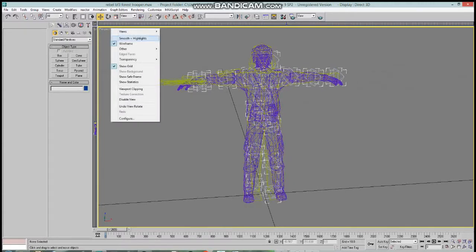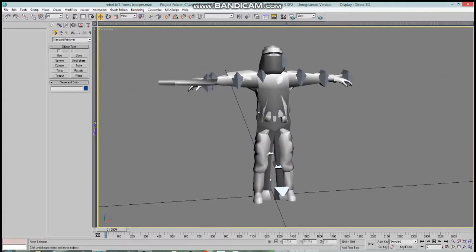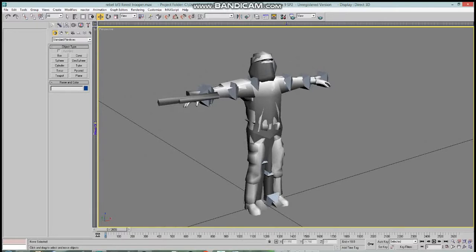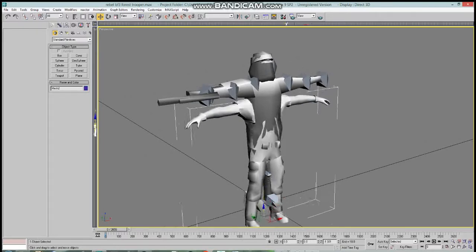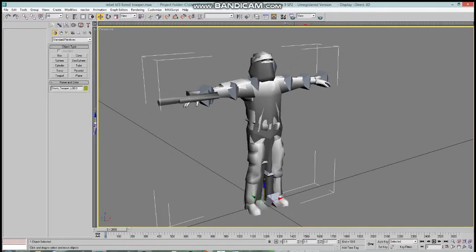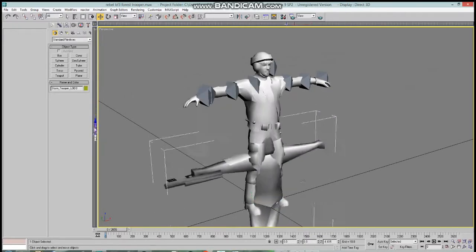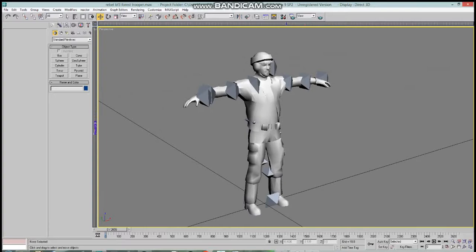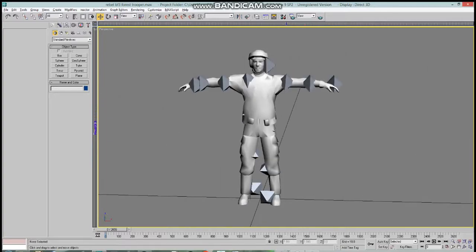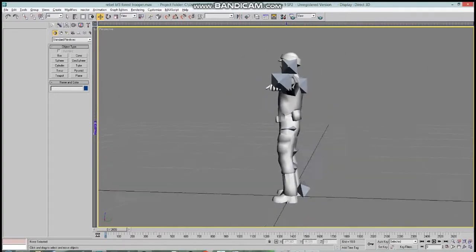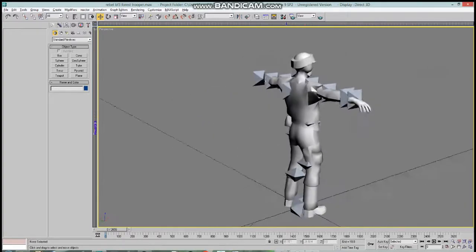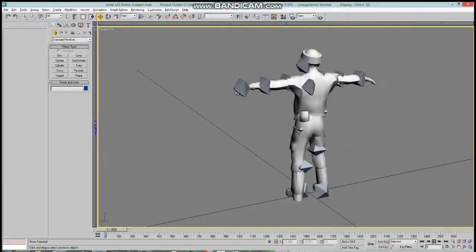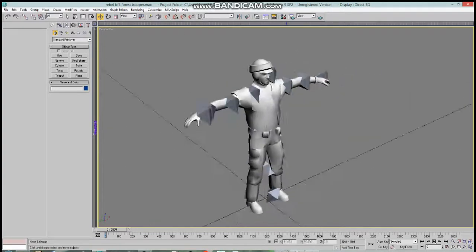Now we go back into smooth, and as we already matched up the rebel model with the stormtrooper model, we can delete the stormtrooper mesh, but do not delete the bones as you need the bones in order to properly rig it. Now we can see that the bones look pretty well aligned.